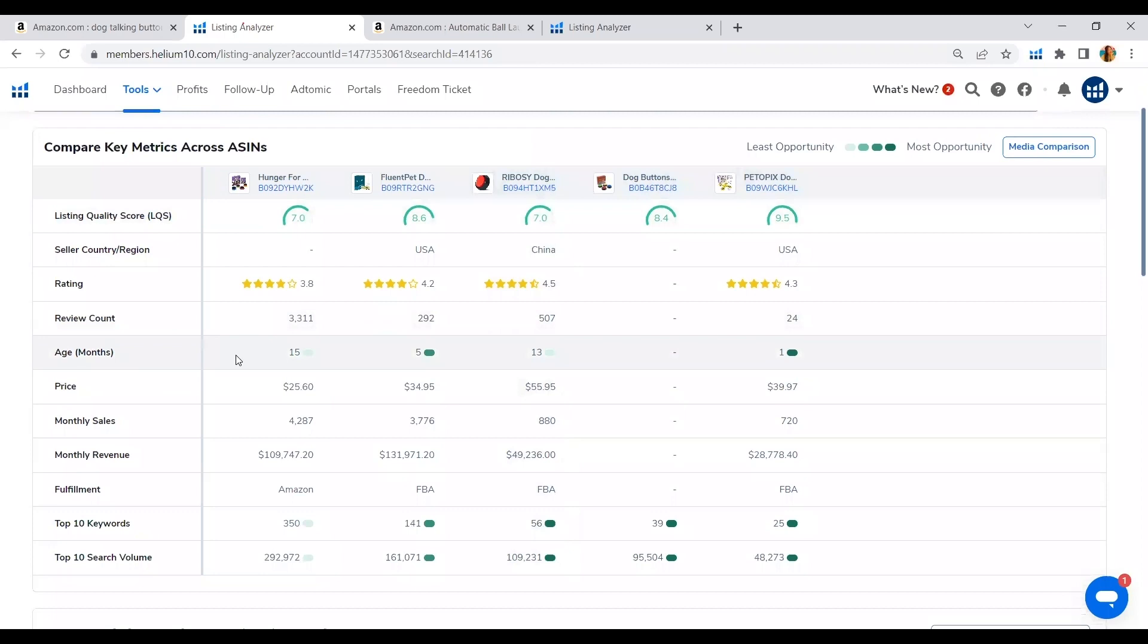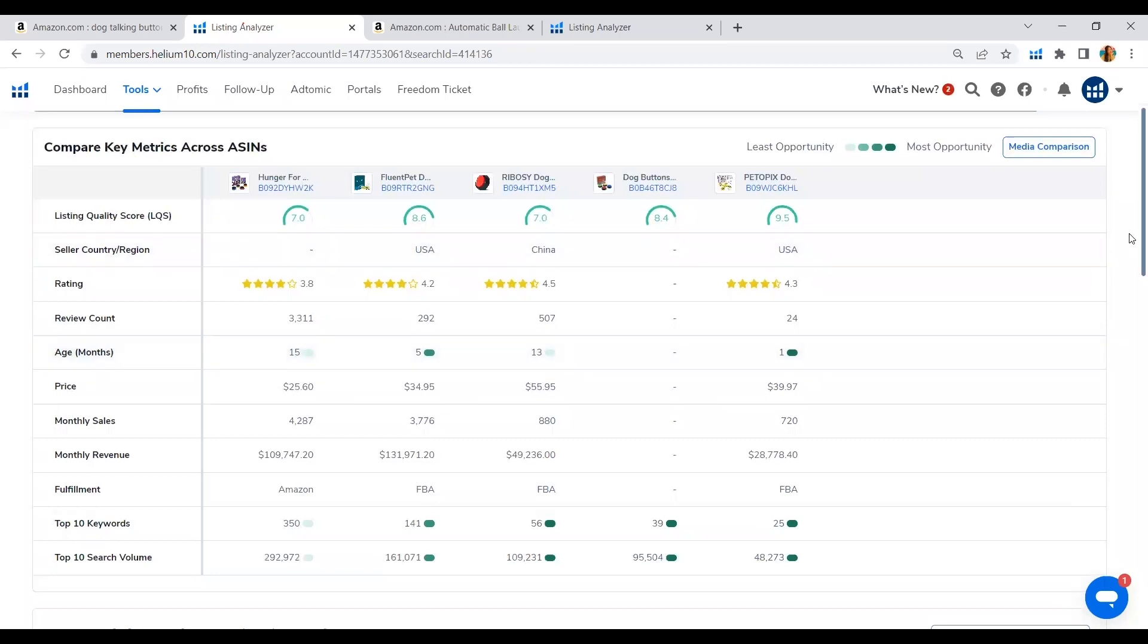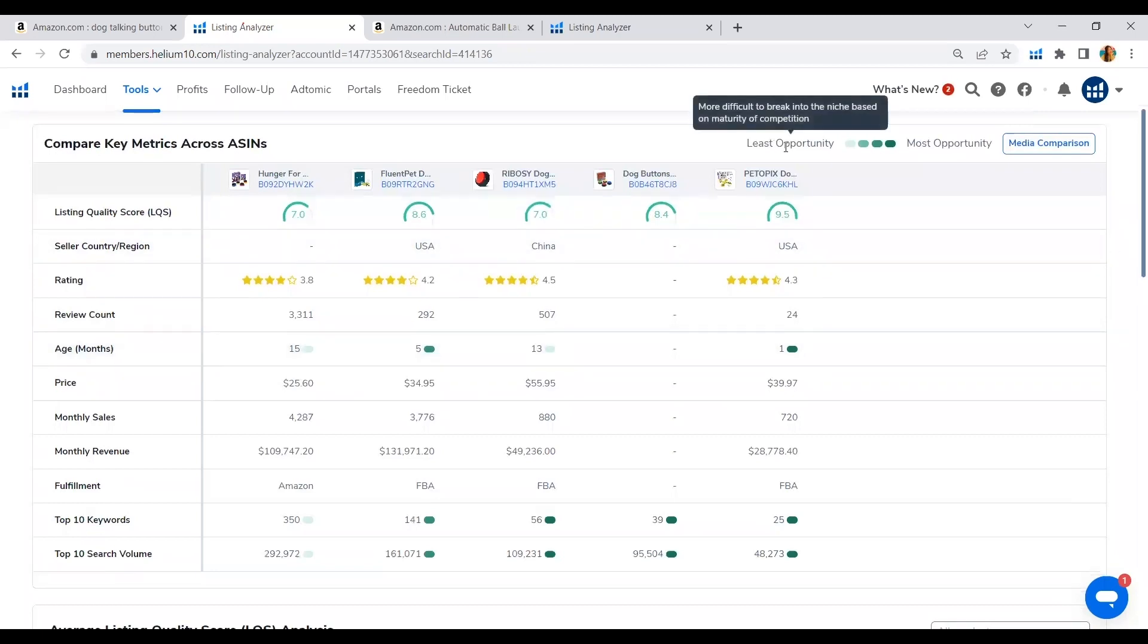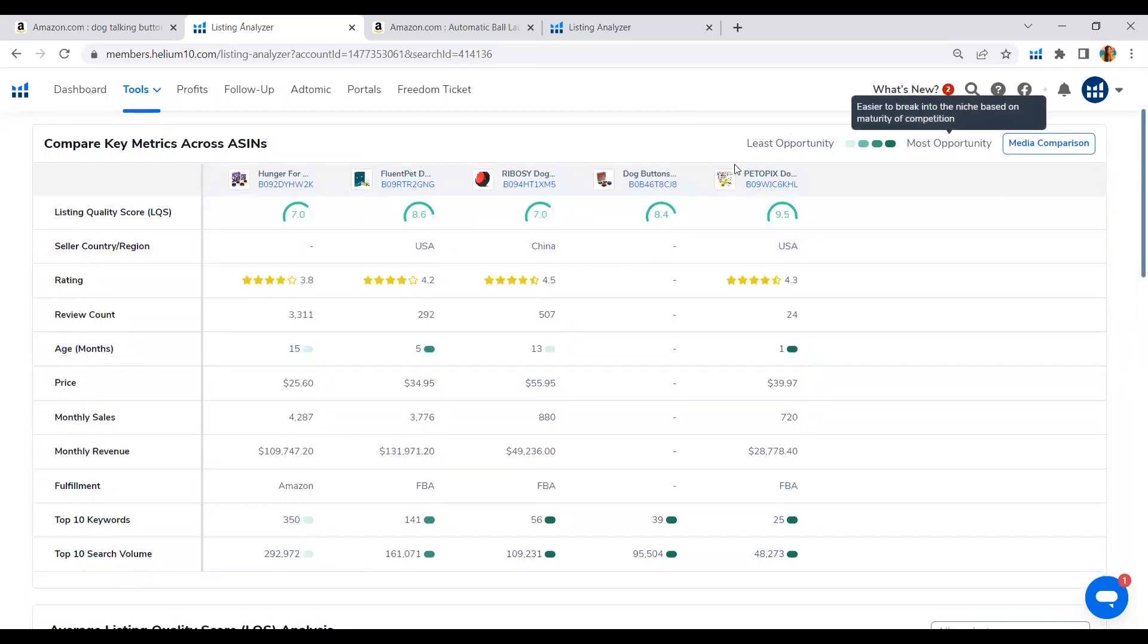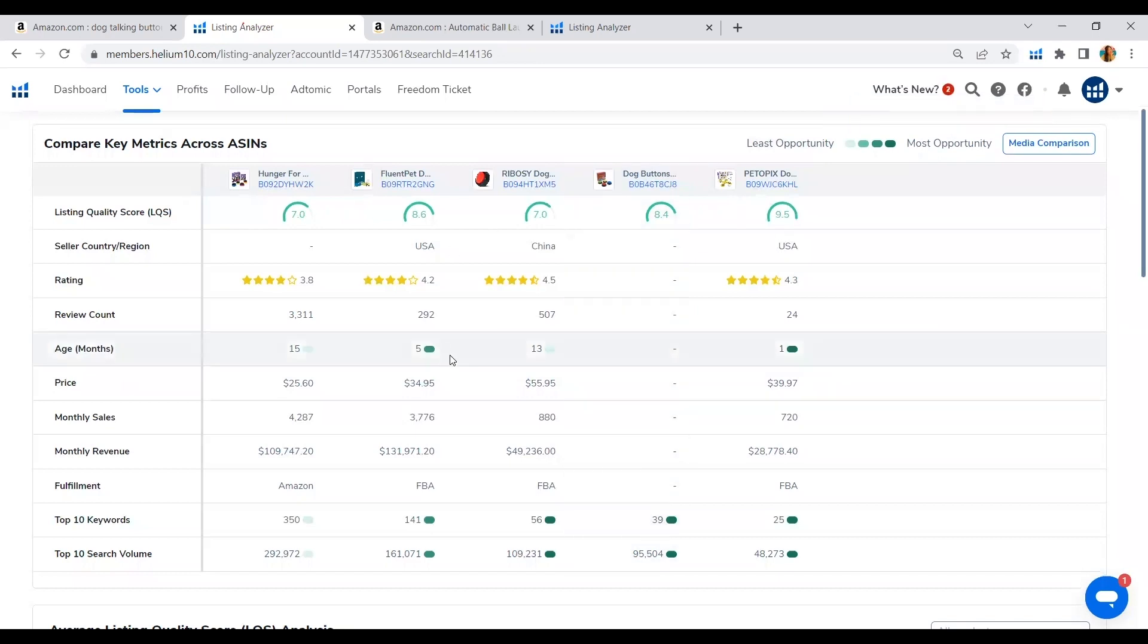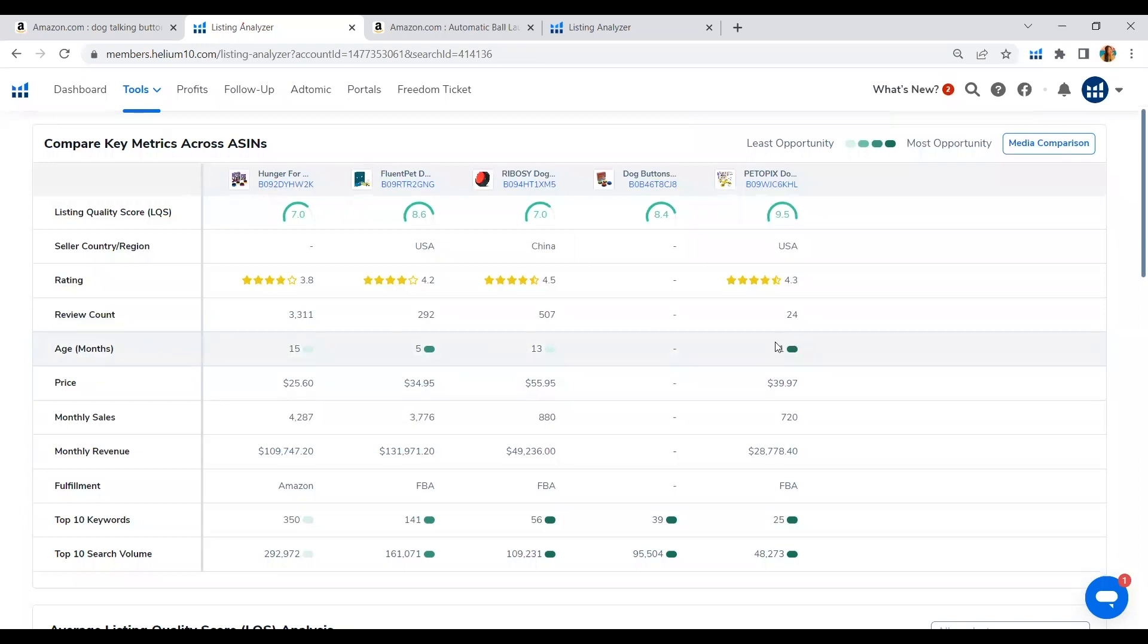Most of our top competitors are just 15 months old, 5 months old. They are new entrants and yet they are earning high revenues. Let's see what are the things that we can take advantage here. Listing Analyzer has a feature here which tells us which part of the listings we have the least opportunity or the most opportunity. Going back, the age of the competitors tells us that it's easy to get into this market and be able to rank.